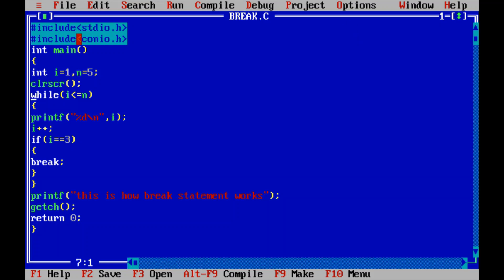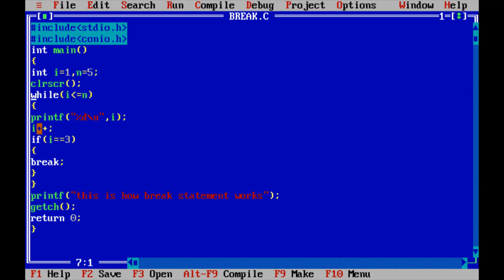Here I have included header files stdio.h and conio.h. In the main function, variable i is initialized to 1, and n is assigned the value 5. The while loop condition is: while i is less than or equal to n — if this condition is true, the cursor enters the loop.